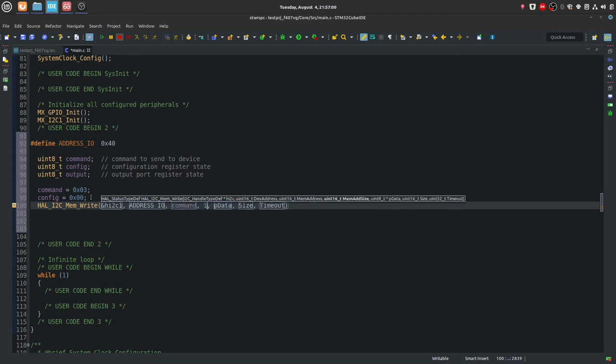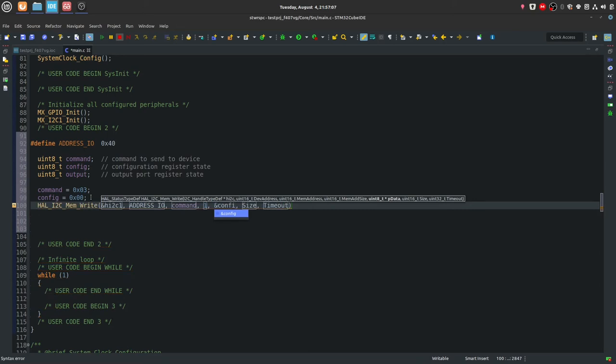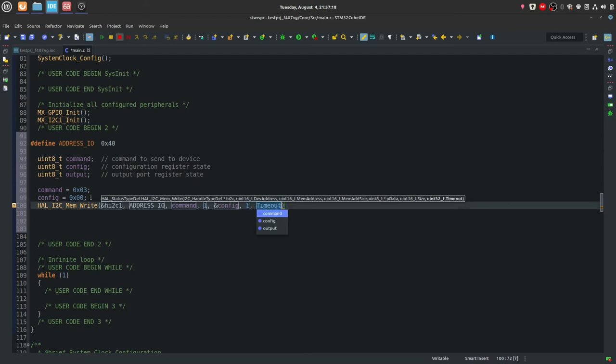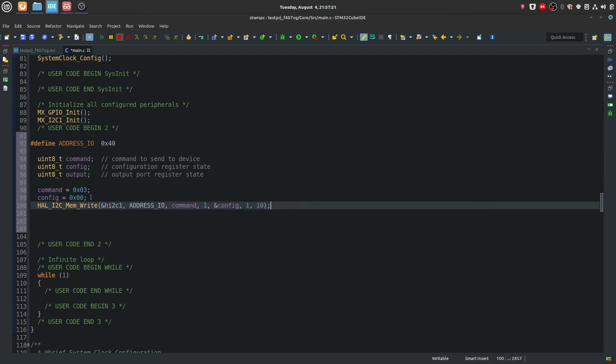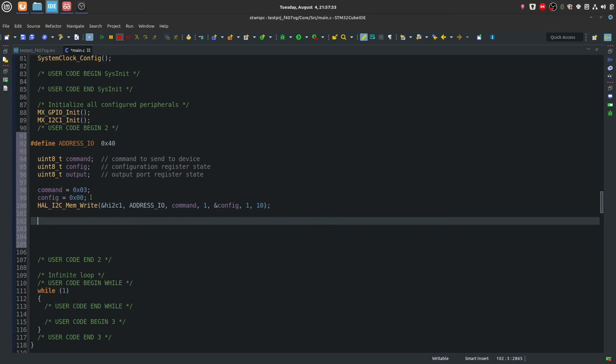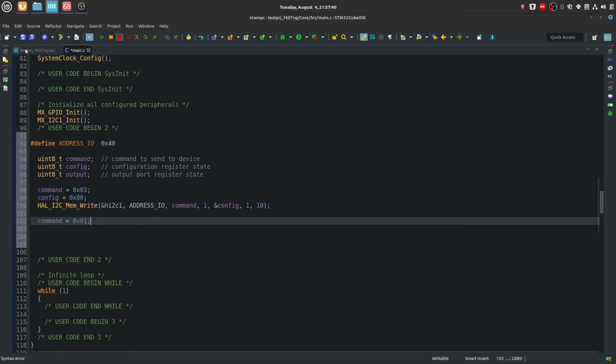And the function that you're going to be using in this case, I'm going to use the HAL I squared C memory write function. I'm gonna pass it the I squared C handle, then the device address, which is this one, just control space to autocomplete. Memory address, so the address of the memory we want to manipulate. In this case, it's the command, and the one byte size, the pointer to the data that we want to send. And in this case is the config variable. This is why I chose the specific variables for each command and config, because you have to include a pointer to that variable.